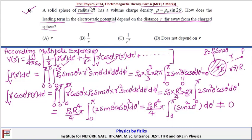So the leading order term has dependence 1/R², since the monopole term vanishes and the dipole term is non-zero. Therefore V ~ 1/R², and option C is correct.